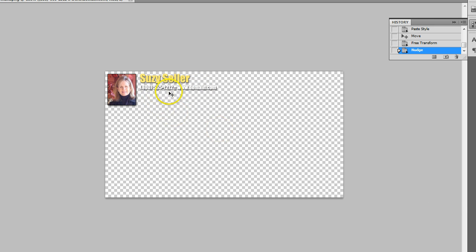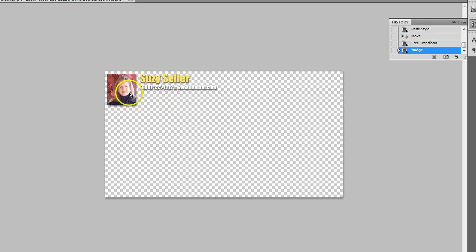So you just save it into your Dropbox or somewhere online where it can be publicly available for the rendering process. And now you have a watermark there.